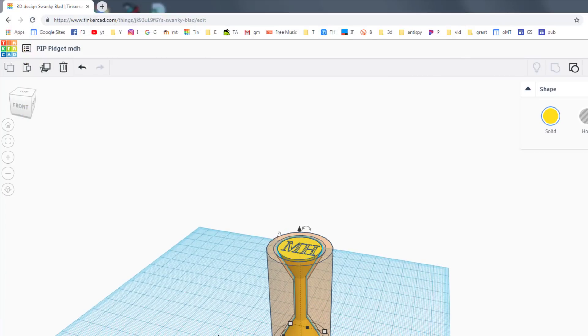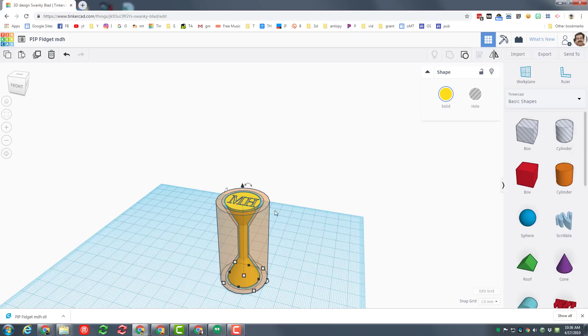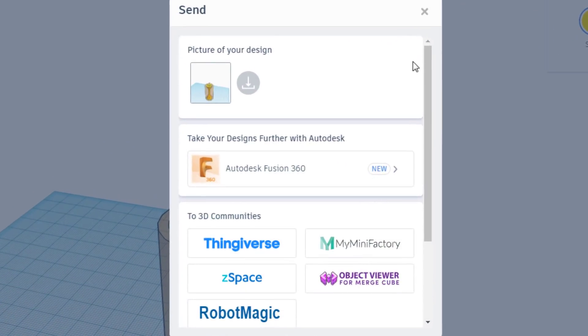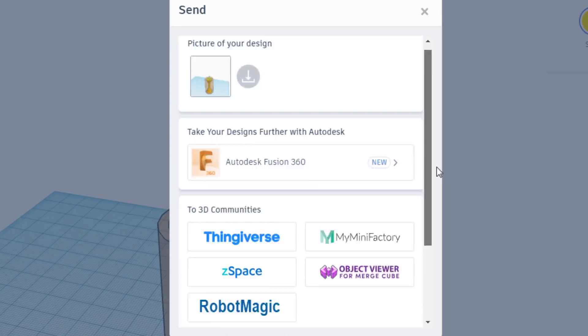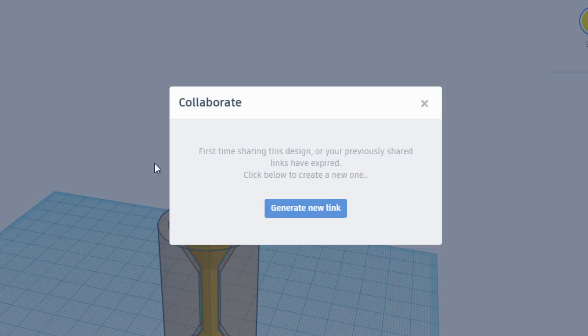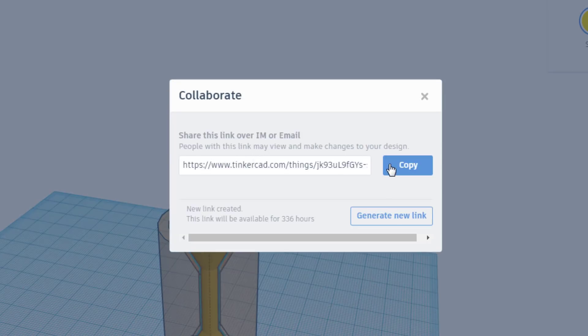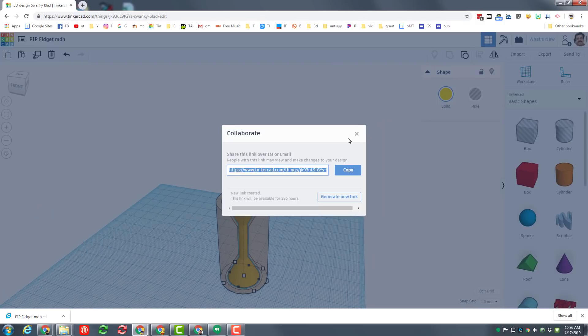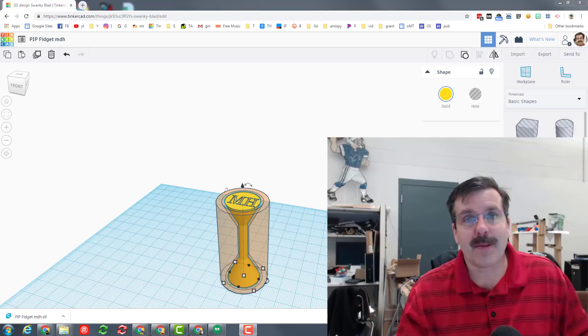If you've made a cool modification and just want me to see it, remember you can always hit send to and invite people, generate that link, copy that link and email it to me so I can actually visit your project and see how awesome it looks.